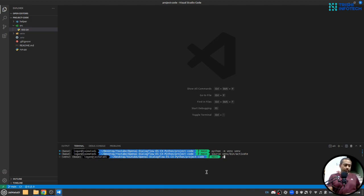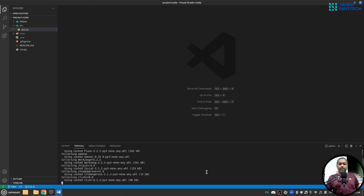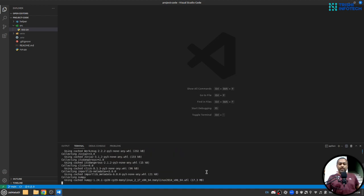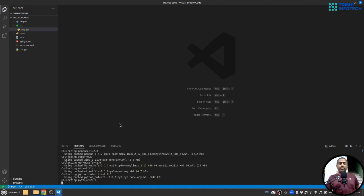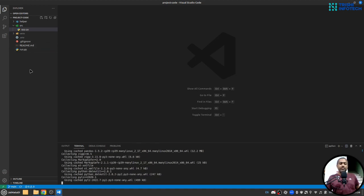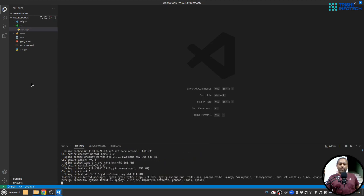...two things: pip install flask and openai. You hit enter and this will install the packages inside the virtual environment.